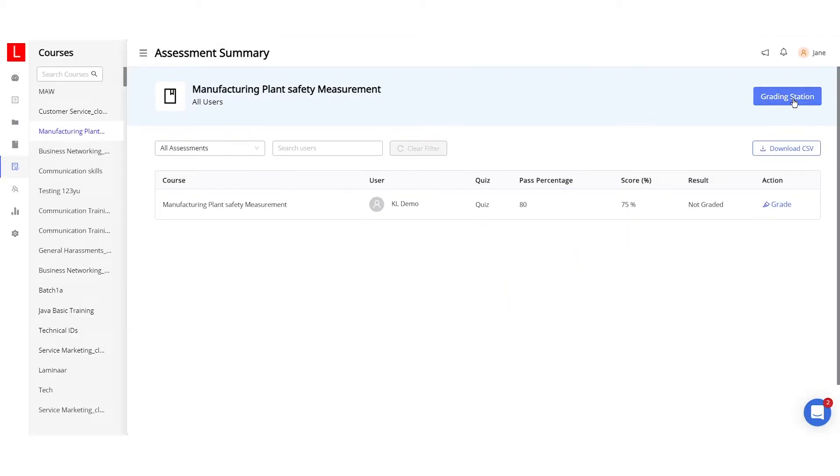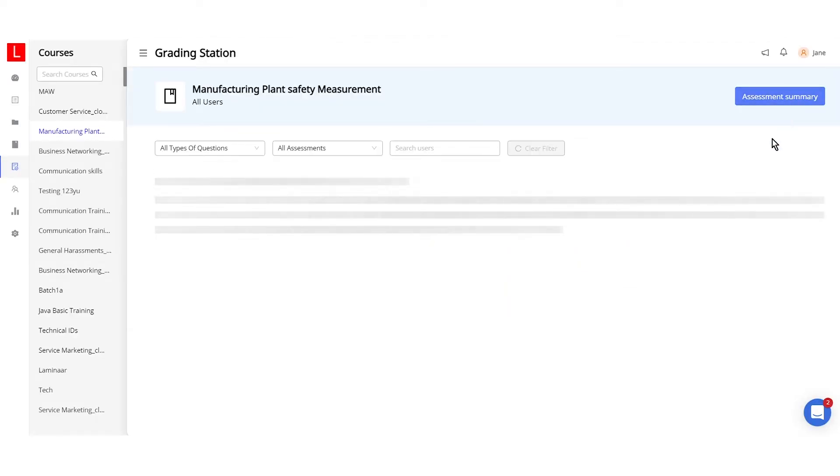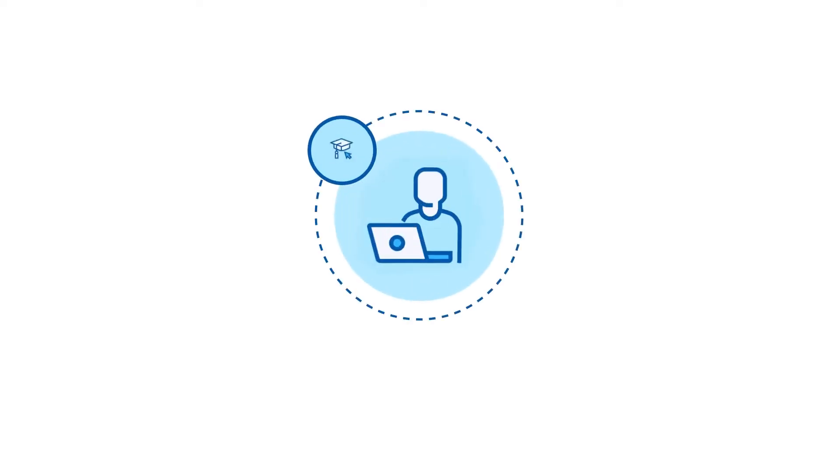Additionally, they can conduct training sessions and grade assessments. And lastly, all learners have privileges to log in and complete assigned training courses.